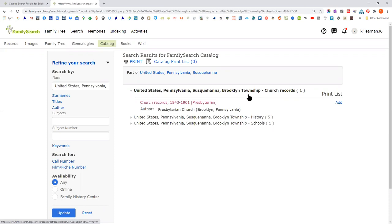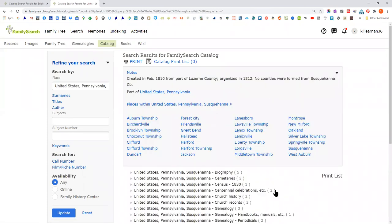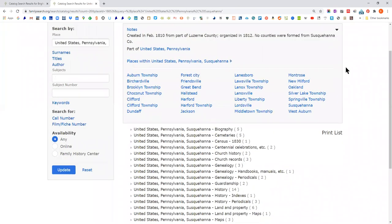If I click on 'places within Susquehanna County,' these are all the places in the county that they have records for. So if I know that in addition to Montrose, my ancestors lived in Brooklyn Township, I can go look there too. Remember with church records — you may have somebody who went to church in the town next to where they lived, so those records may not be in their own town. If Montrose didn't have a Presbyterian church but Brooklyn did, they may have gone there.